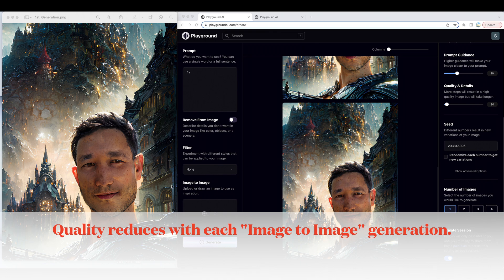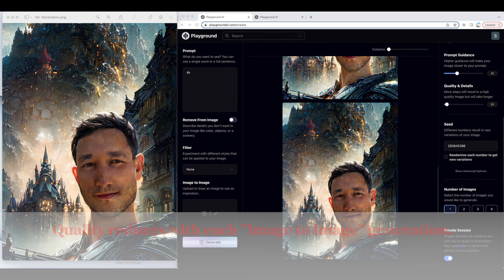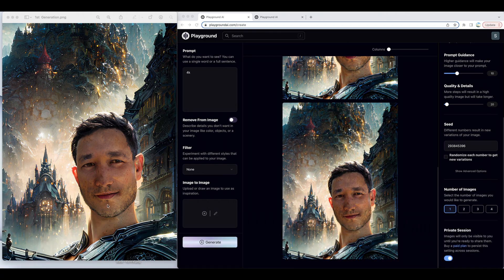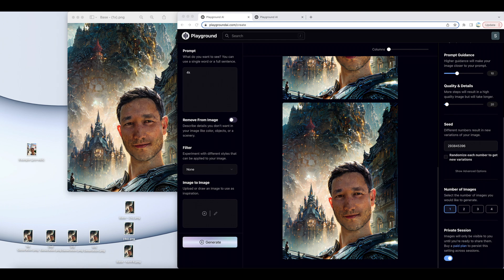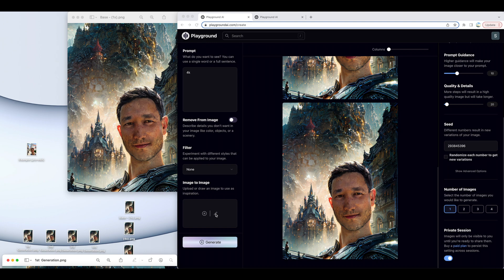So what I mean by that is this is my starting image. I click and drag this first generation image right here into this image-to-image box, and then I increased the likeness to 100%. I produced one image, and it came up with this image here, the second generation.